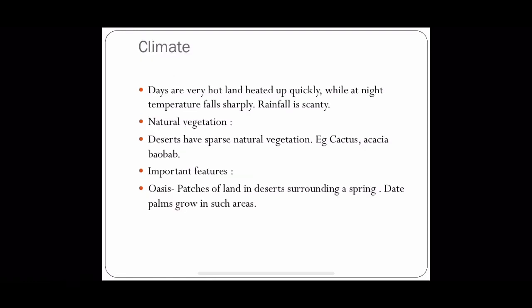Let us start with the climate of hot deserts. It is very hot during daytime. The land gets heated up very quickly, while at night the temperature falls sharply and the land cools very rapidly. There is very scanty rainfall, so vegetation is very less.